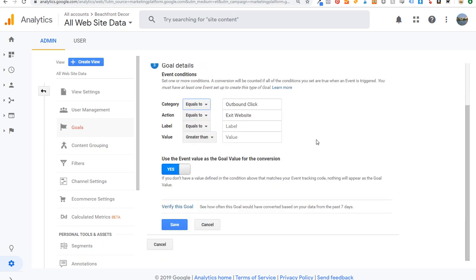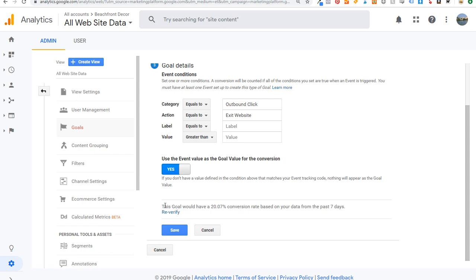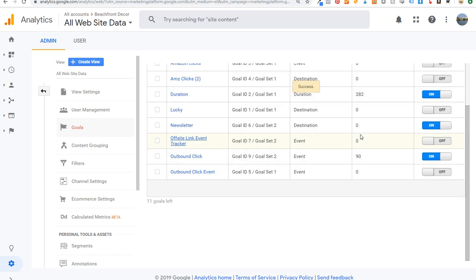If you click Verify This Goal, it will show the conversion rate based on your past seven days of data — in my case 20%, meaning 20% of visitors complete this goal. Click Save. That's how you track outbound clicks as a goal in Google Analytics and how you create the outbound click event using Google Tag Manager. If you have any questions, please leave them in the comment section — thanks for watching, and subscribe to the Surfside PPC YouTube channel.